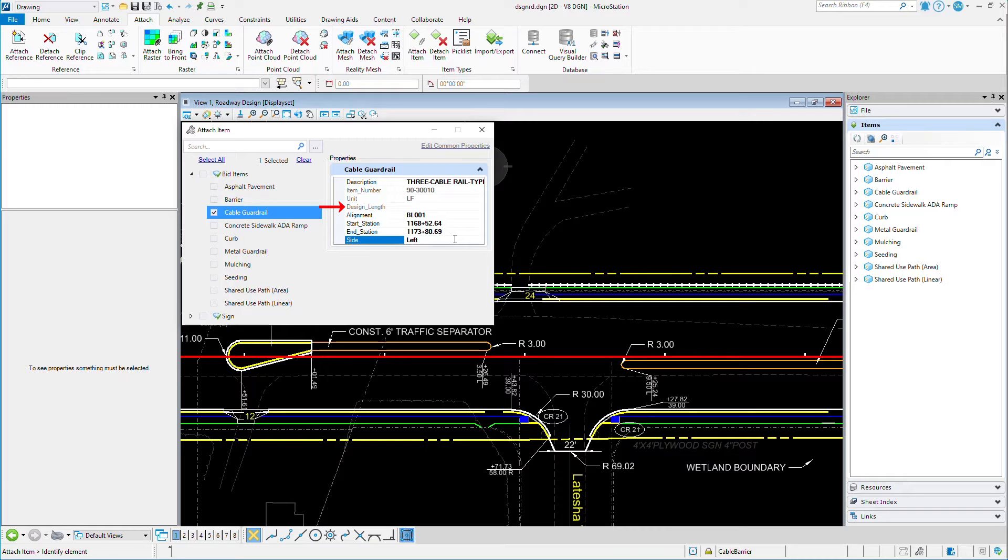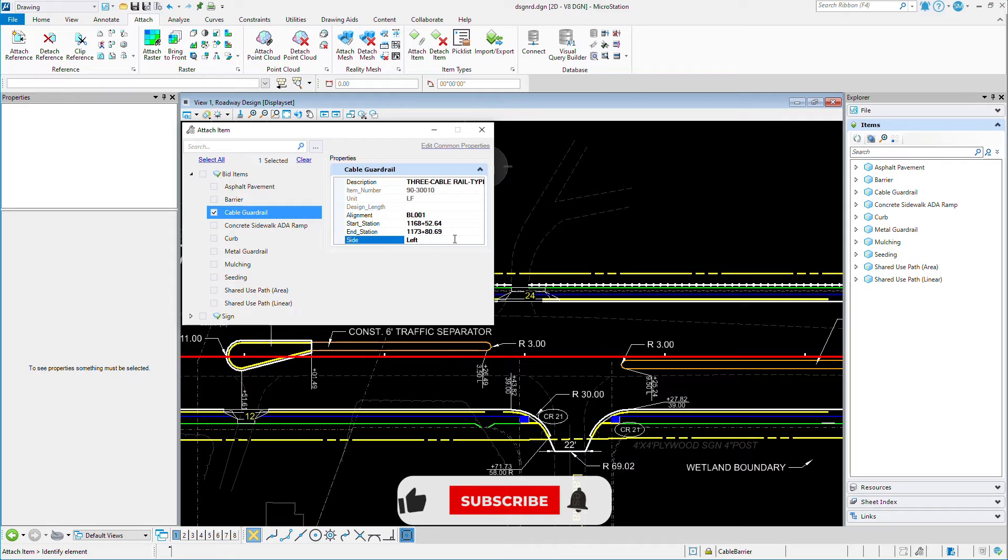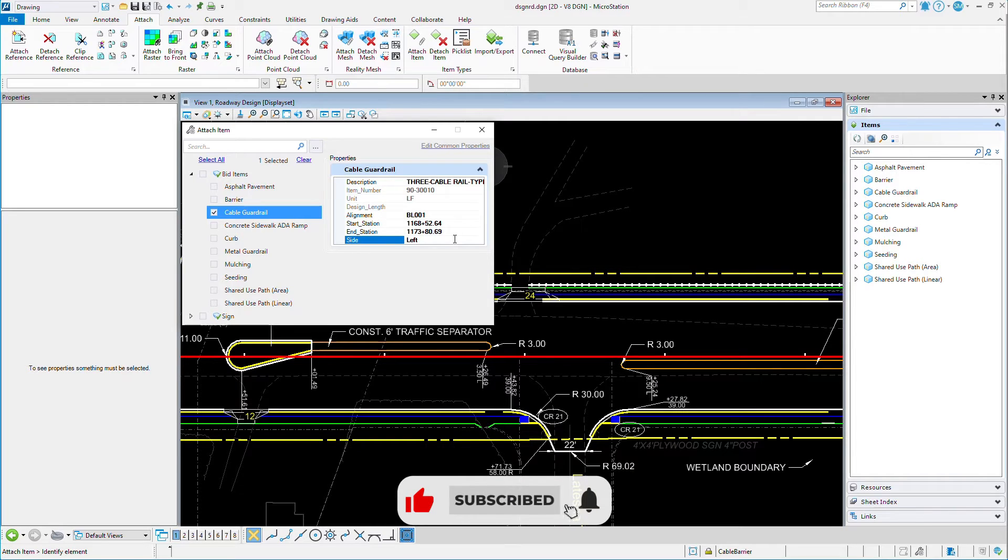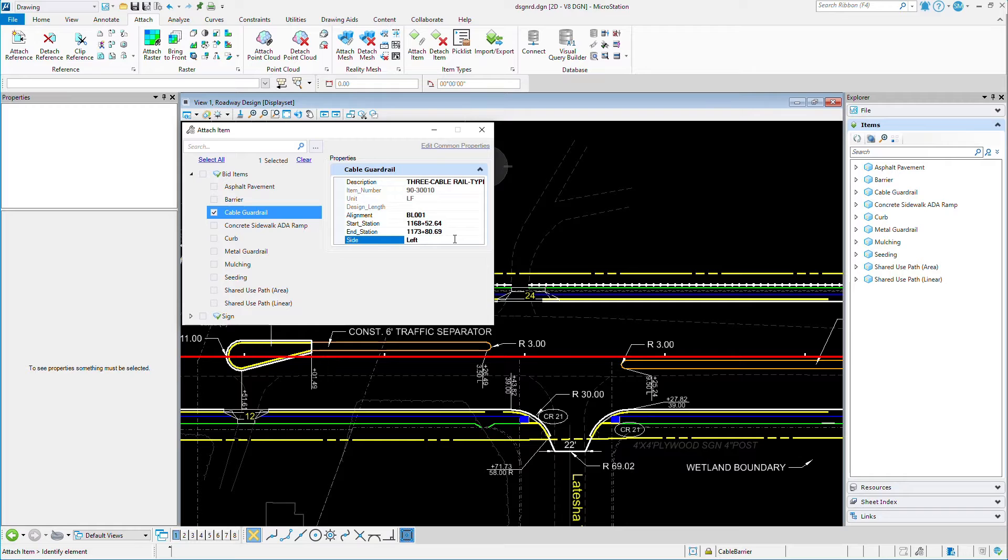You'll also note that the design length is not filled out right now. But why is that? Well, it's the fact that we have not attached the item type to an element. When we attach the item type to an element, it'll fill that in, and I'll show that in just a moment.